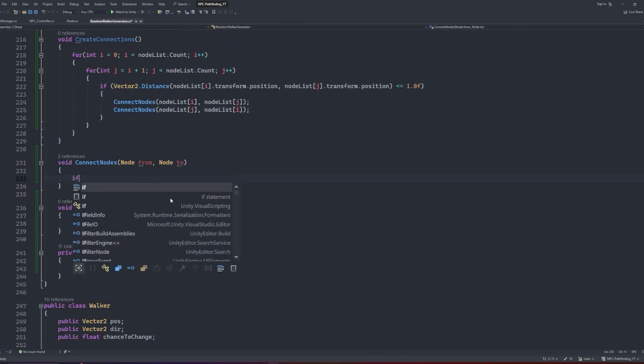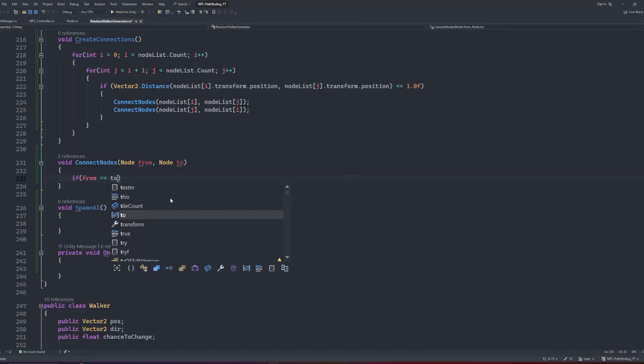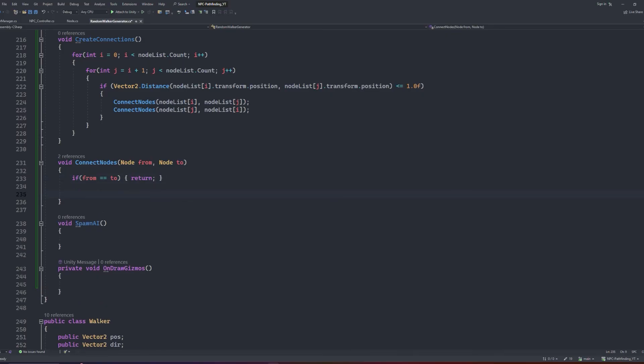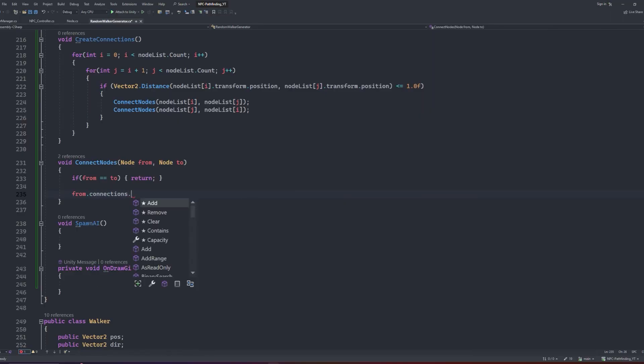That's it for the CreateConnections, so we can work on the connect nodes, which will be simple. We do a check to see if our from and to nodes are the same, then to just return out of the method as we don't want the node to be able to connect to itself. In a new line we can then add to the from nodes connection list.